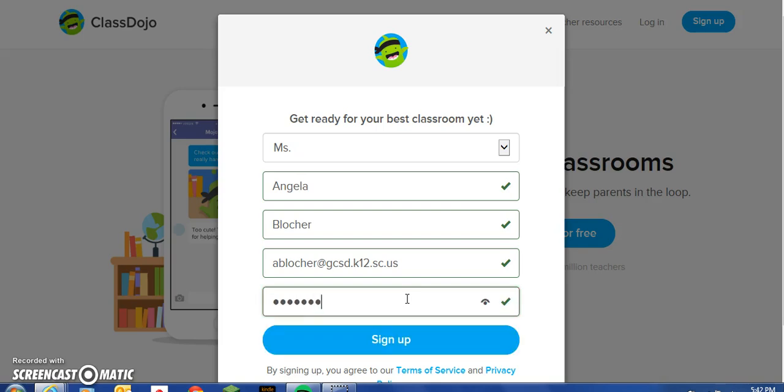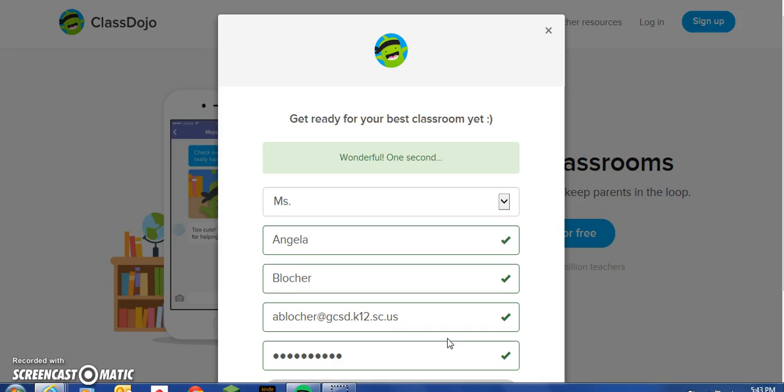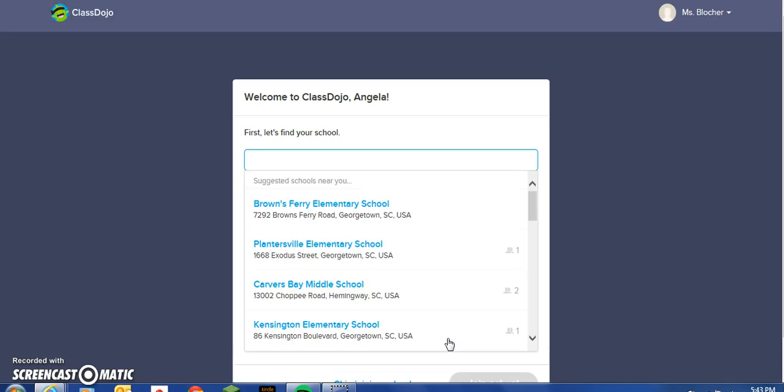Make sure you choose a password that you can remember. Welcome to ClassDojo.